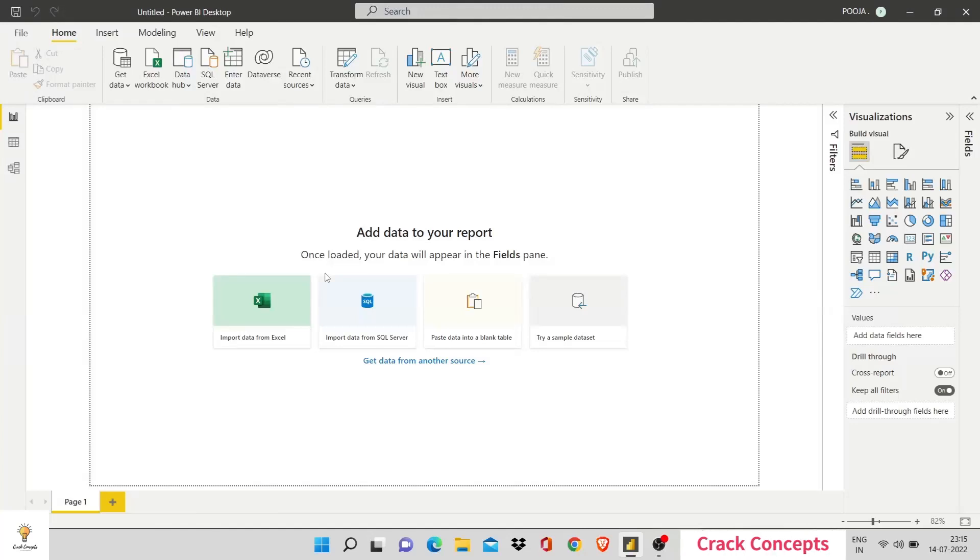Hi there, welcome to Crack Concepts. Today we'll be working on some basics of Power BI.